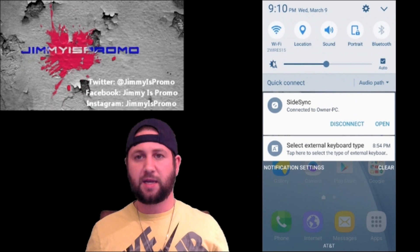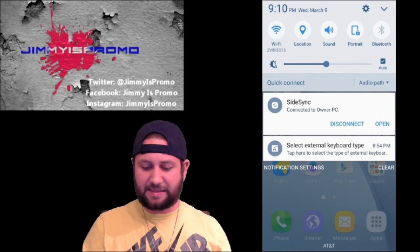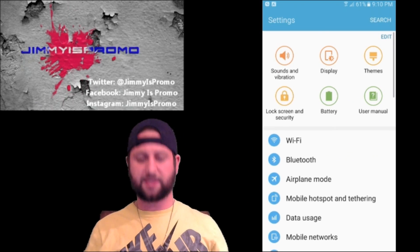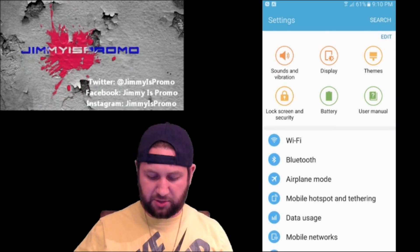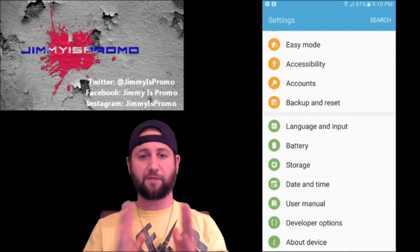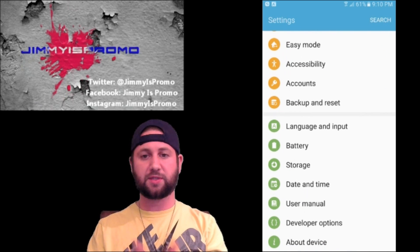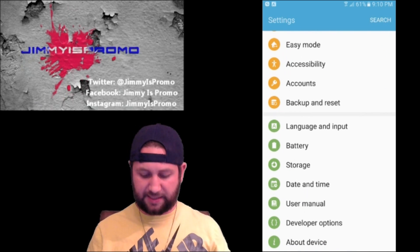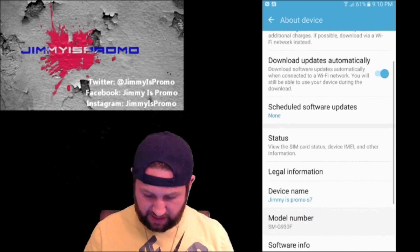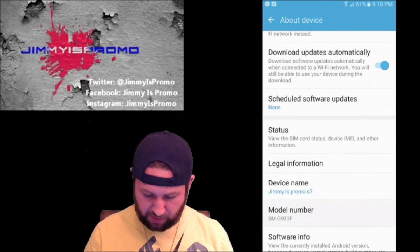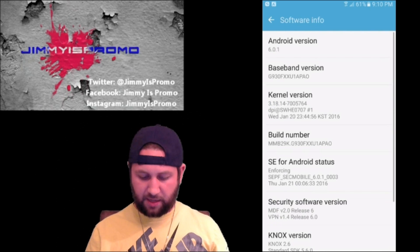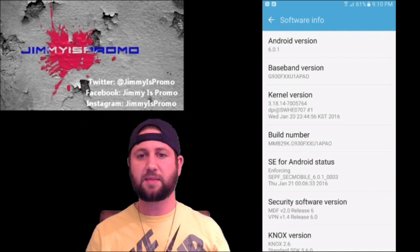All you have to do is pull down the notifications panel and click on the settings icon. Once you go to the settings icon, you'll scroll all the way down to the very bottom and go into 'About Device.' Underneath About Device, this is where you go into the software info.